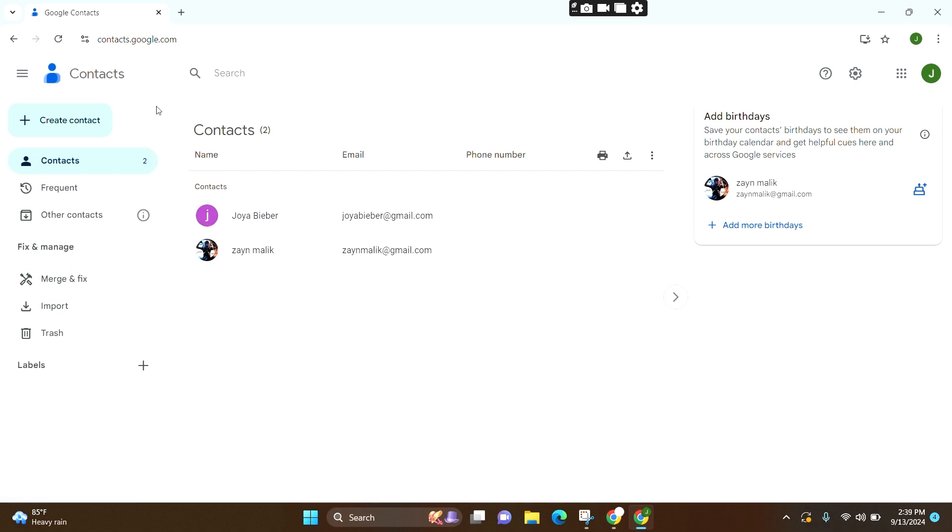Now if you want to create a new contact, you can click on this option. If you want to delete a contact, simply click on the name and you will see a checkbox. Click on it.